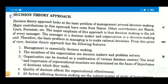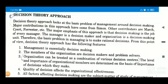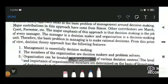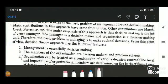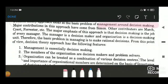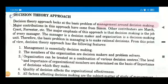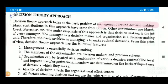Let's proceed with today's topic. The first topic is the decision theory approach. As the name suggests, decision theory approach looks at the basic problem of management around decision making. Whenever we are dealing in business, the basic problem is of decision making — decisions regarding from where resources have to be procured, selection of personnel, how the work has to be done. So this approach basically dealt with this basic problem of decision making.